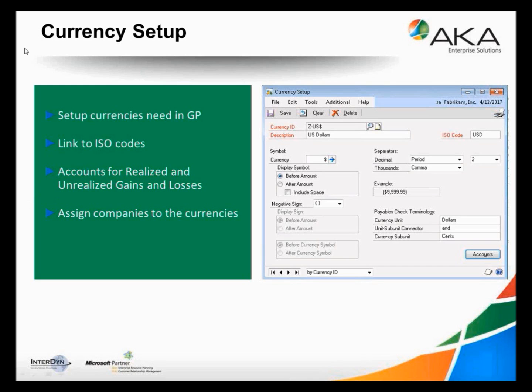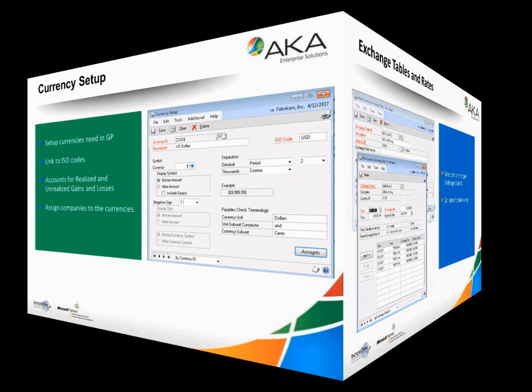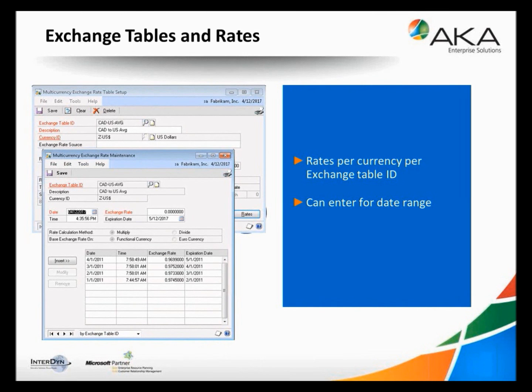Once you've done that in the setup, the next thing is you need to do exchange tables and rates. You can have multiple rates assigned to an individual currency. It's typically the usual suspects: average, spot, historical, or current. You just need to go ahead and set up those rates for each of the currencies and each of the currency combinations.